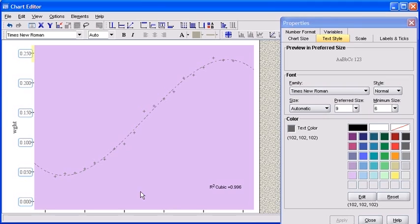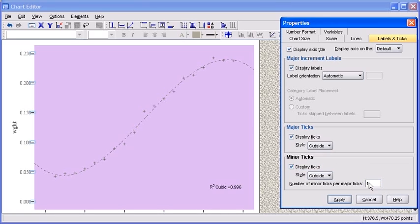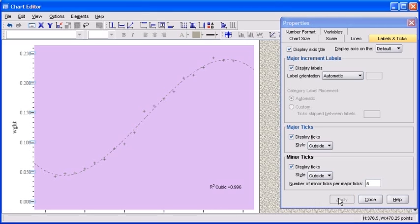To change the characteristics of the ticks on the Y axis, double-click on any of the ticks. In the Properties dialog box, under the section Minor Ticks, check the Display Ticks checkbox. Then in the Number of Minor Ticks per Major Ticks text box, type in 5. Afterwards, click on the Apply button.